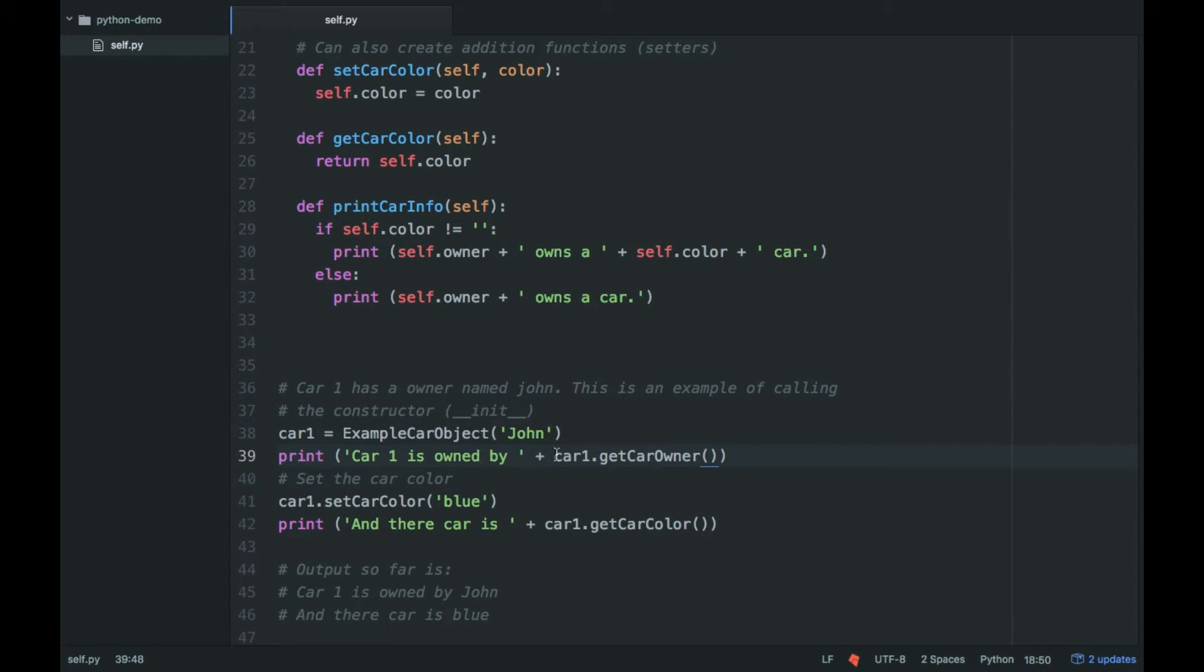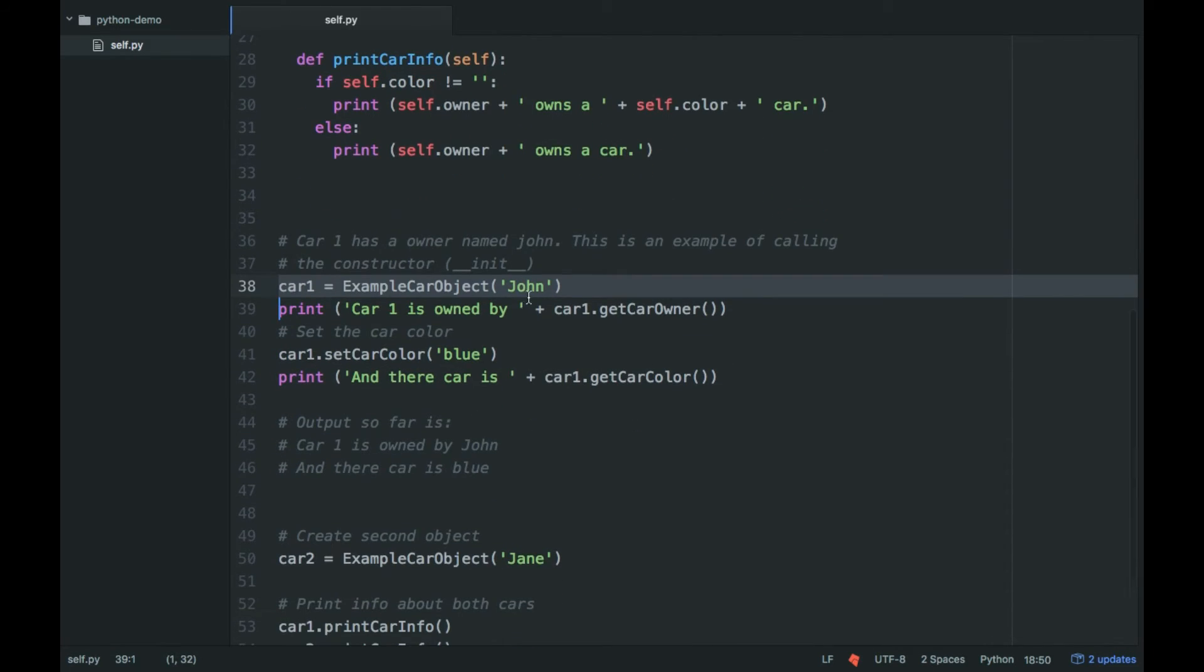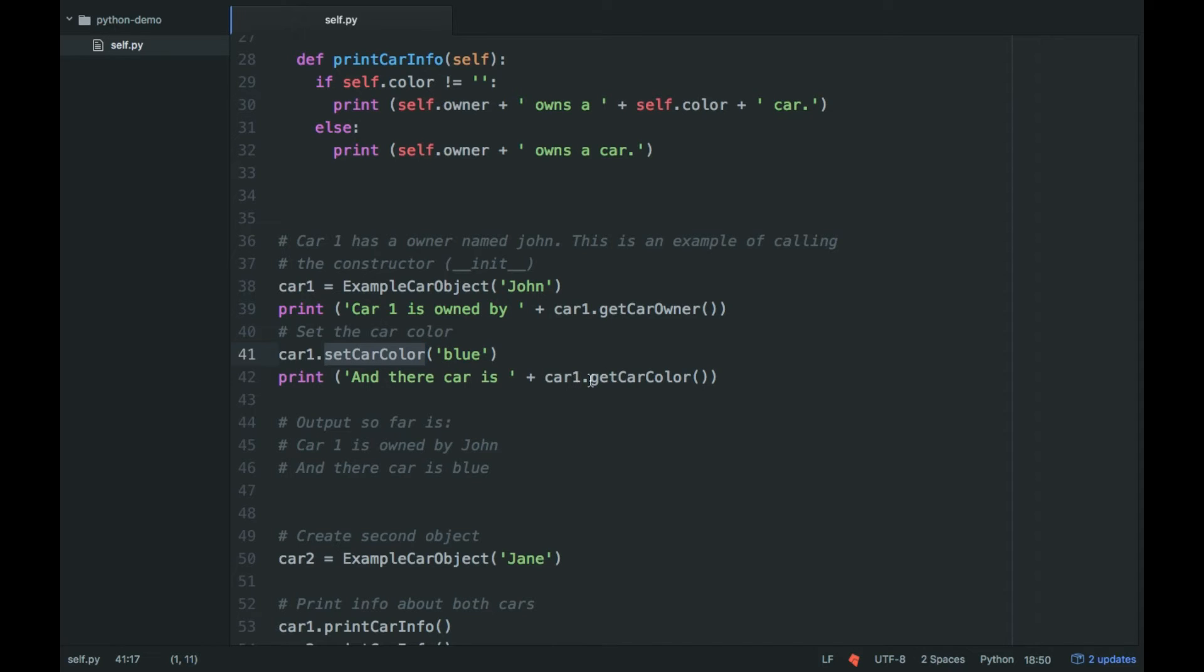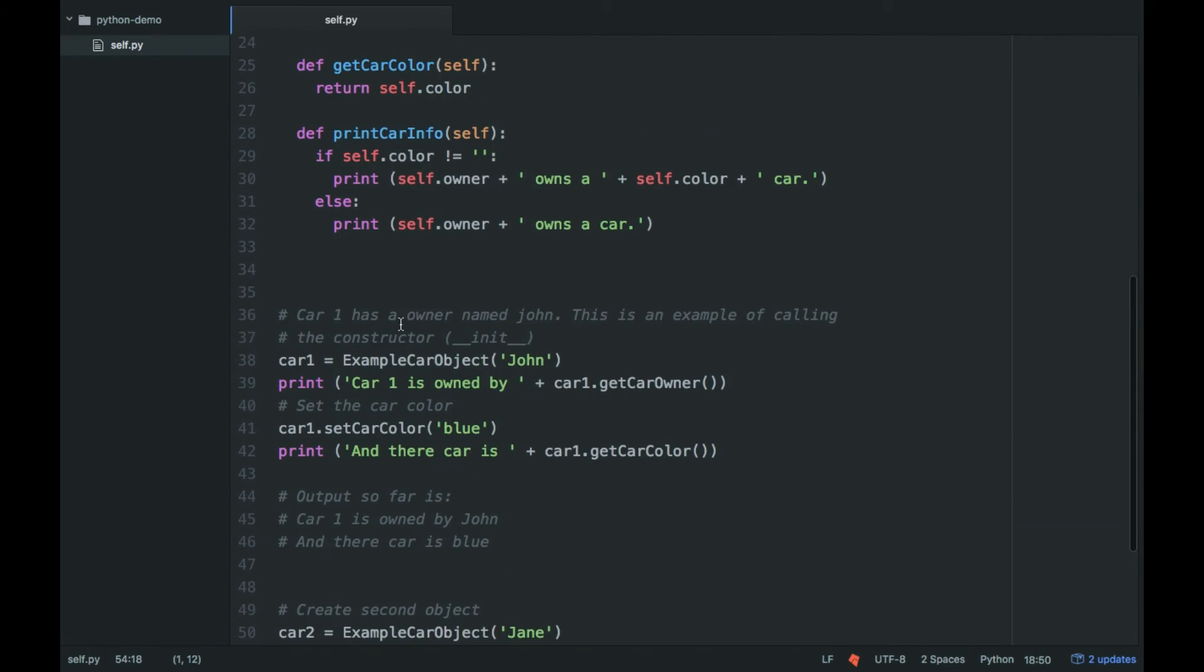So car1 is owned by John. So car1.getCarOwner, which is self.owner object being returned, which is John. car1.setColor is blue, so car1. And here I create a second instance of this class where I set it to be Jane, and then I print card information for car1 and car2.